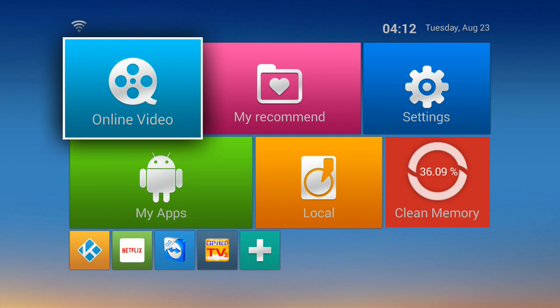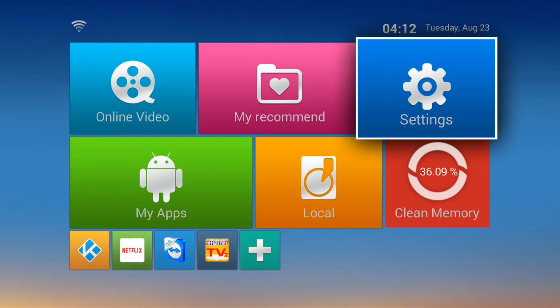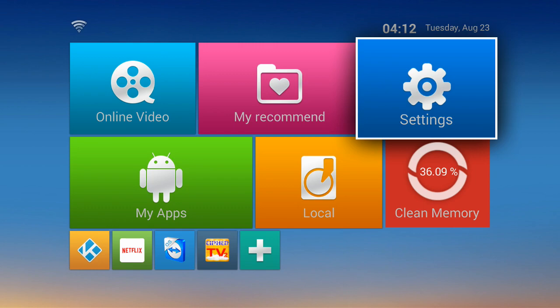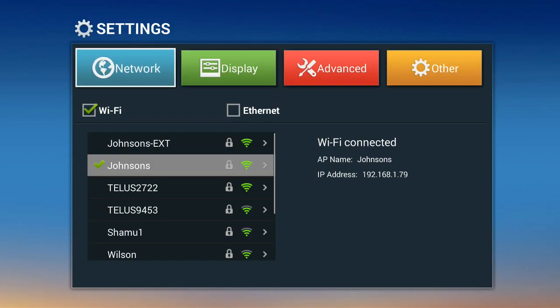Once you're on the settings icon, just press the OK button, which is right between the arrows there. You should see by default it'll be on the network tab, and you should see a list of available networks you can connect to.